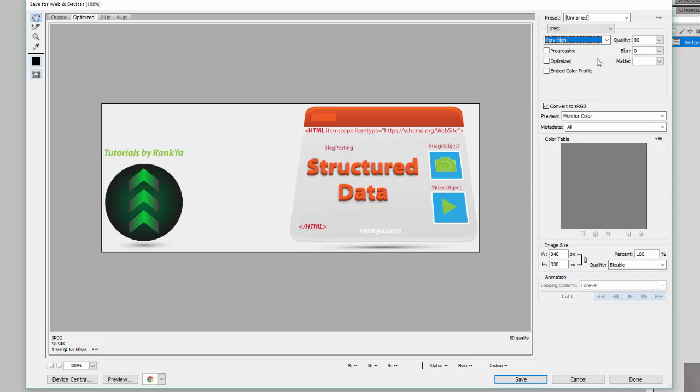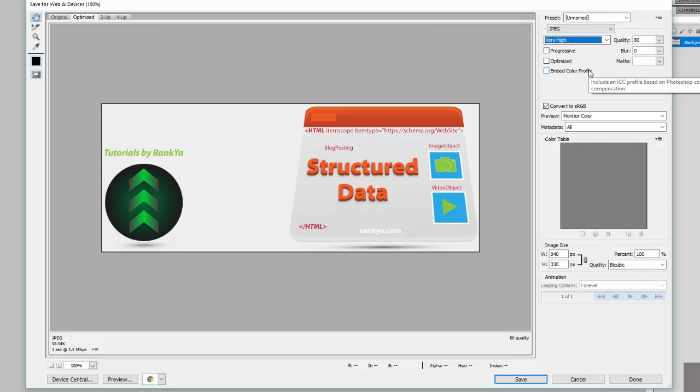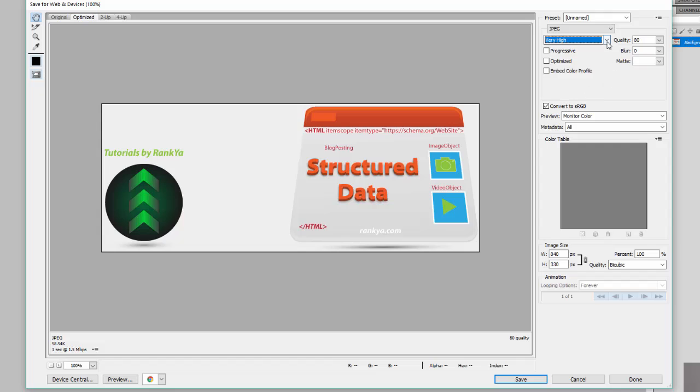And yet take a look at the size here when I select maximum. That's basically doubled in size. And yet very high, it's still looking great. And yet the file size has just gone down 50%, and that's 80% in quality.